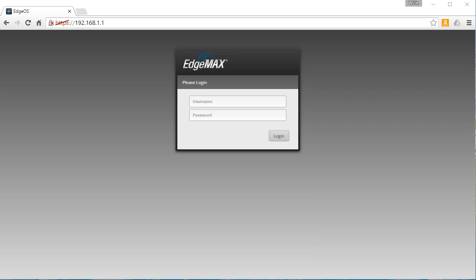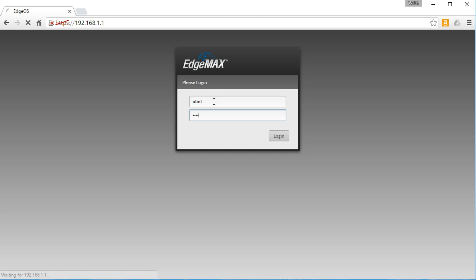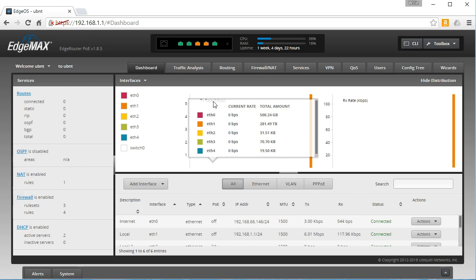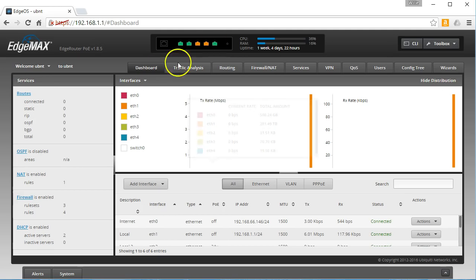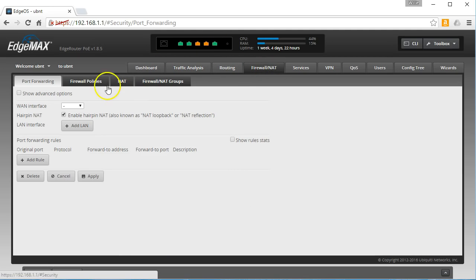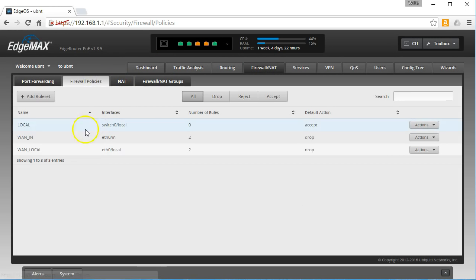Welcome back to the third and maybe not so final video in our firewall rules that we've been working on with the EdgeRouter. First thing we're going to do is log in. If you remember, this is about the WAN local firewall rules, so let's pull up our firewall policies. We've got WAN local and it's eth0 which is our WAN interface.